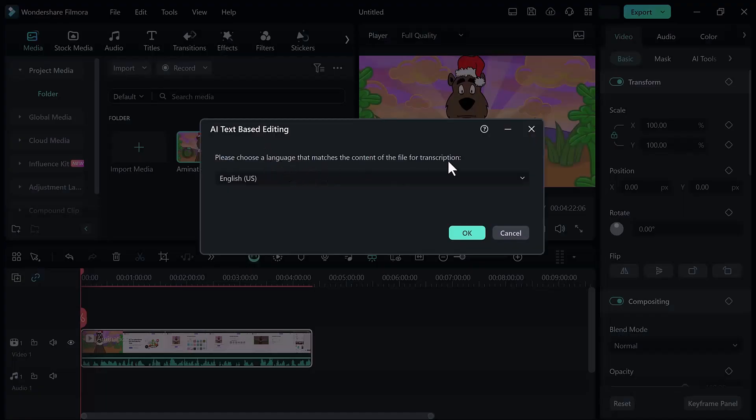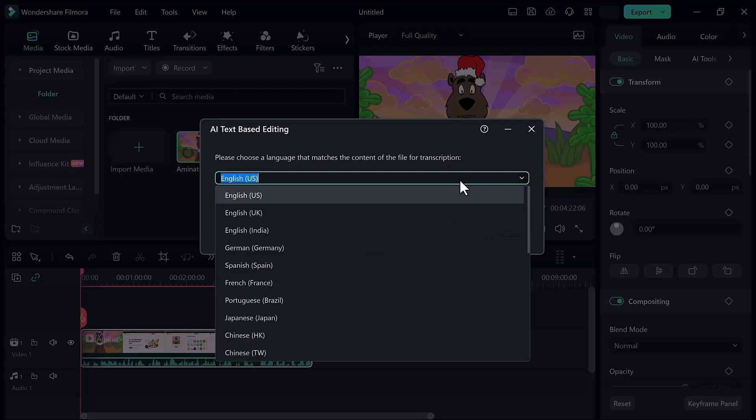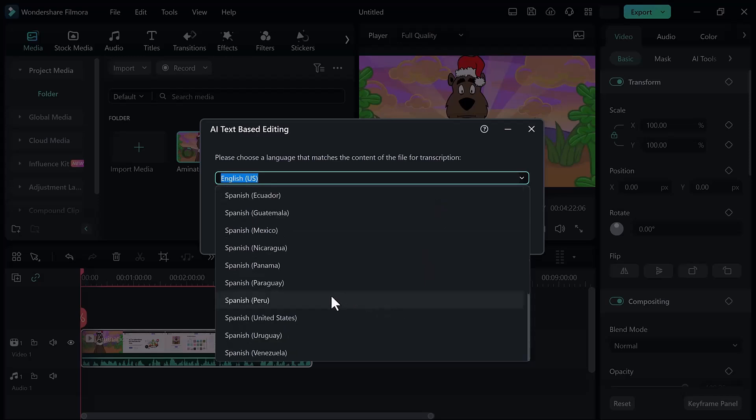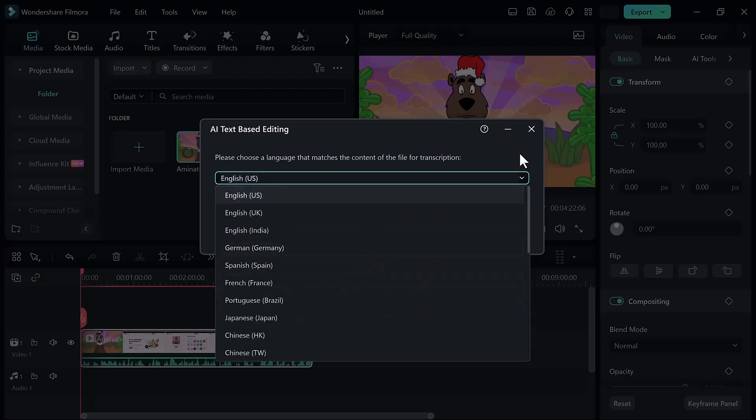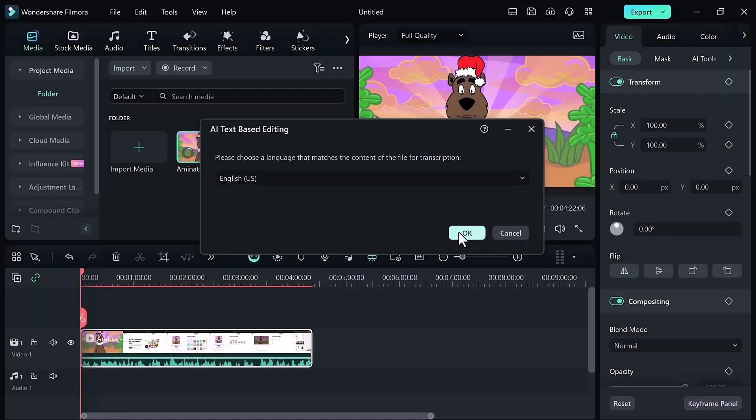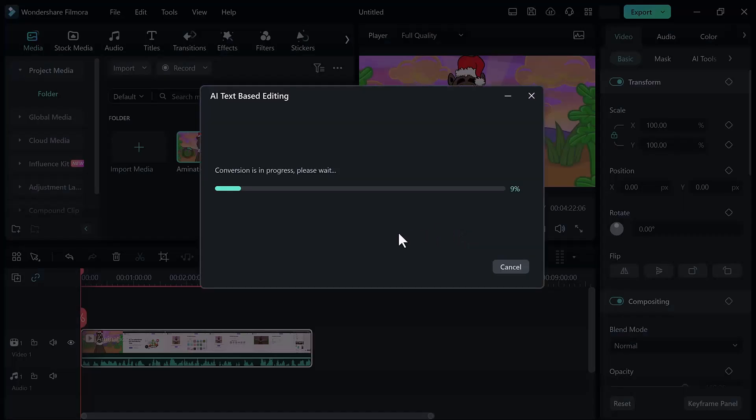Choose the language you would like to transcribe your video. Here you can see we have many languages like English, Japanese, Korean, French. You can select your favorite language. I will select English and then click on the OK button. Processing starts. Wait here for a few seconds.